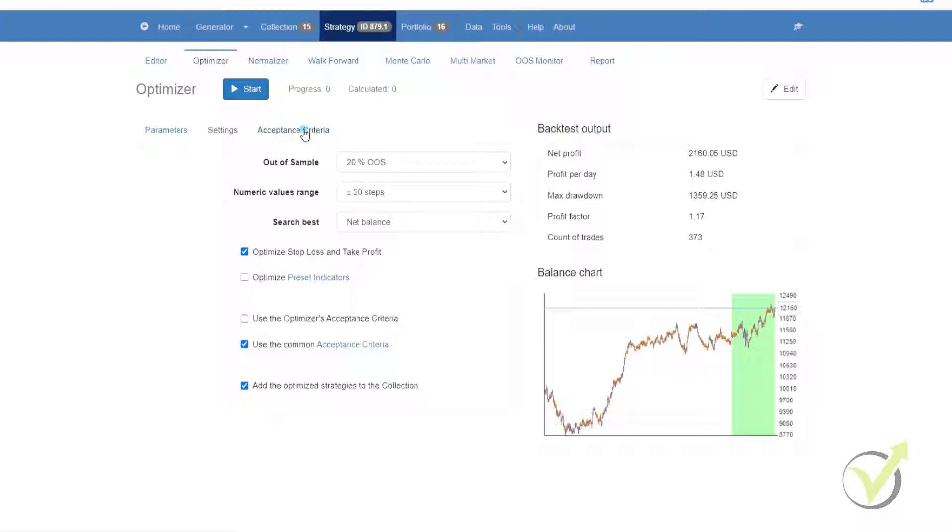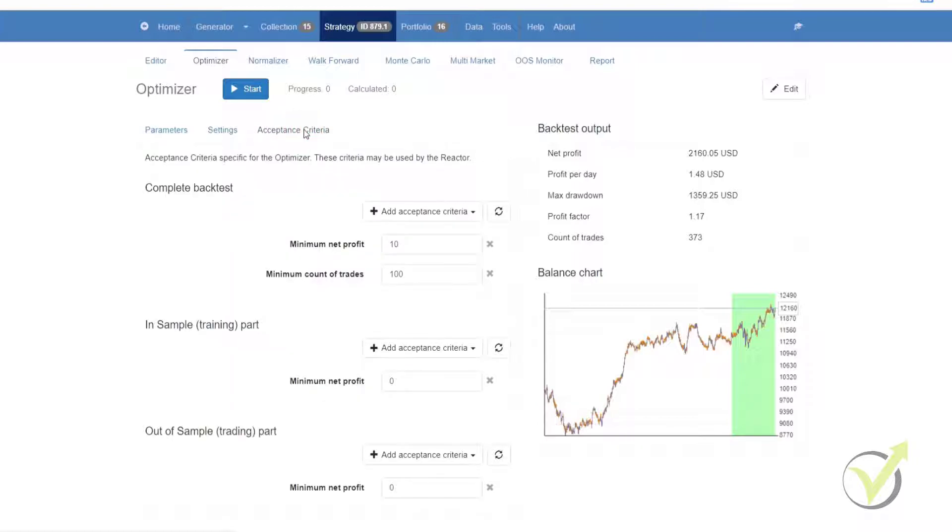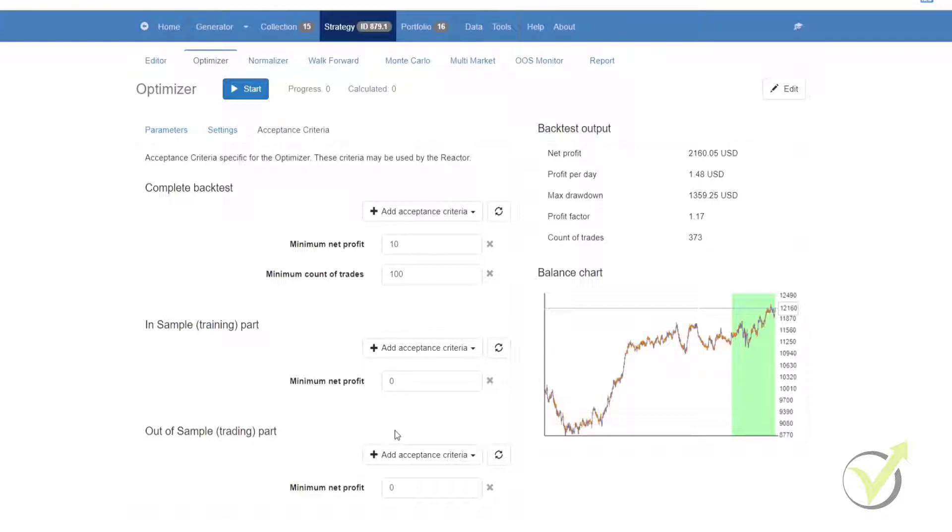And lastly we have the acceptance criteria tab. This tab provides us the opportunity to add specific acceptance criteria to the overall backtest, or separately for the in sample and for the out of sample trading parts.